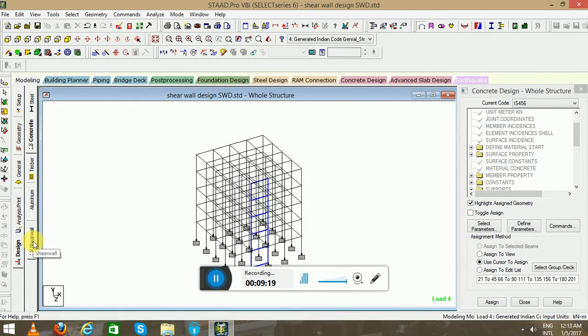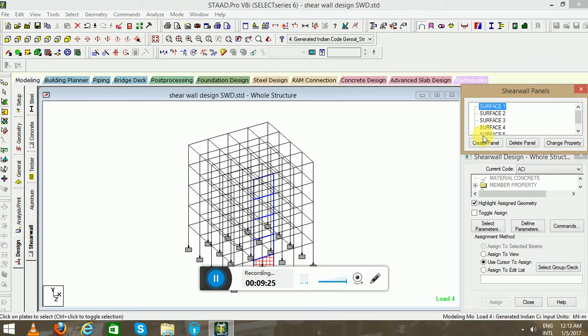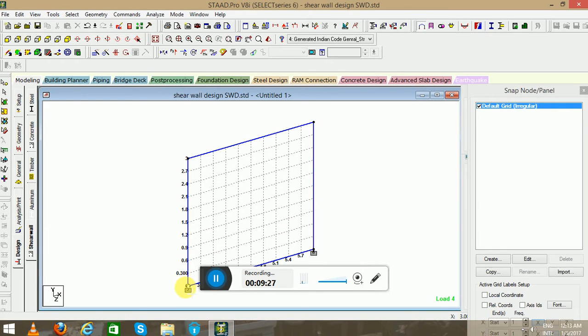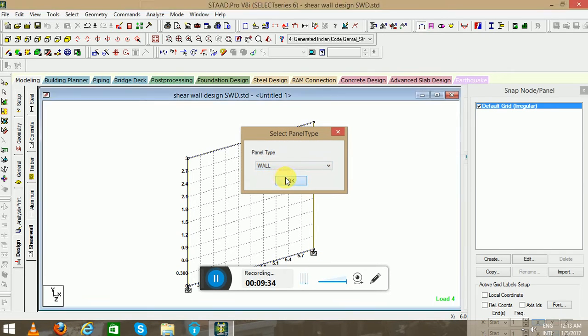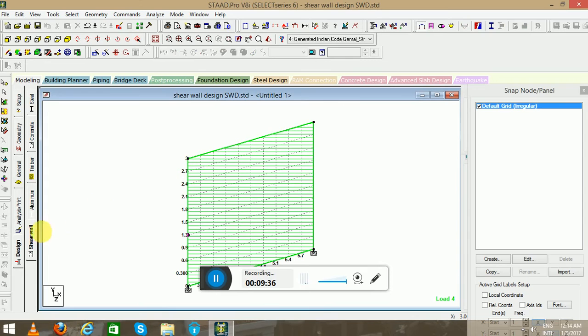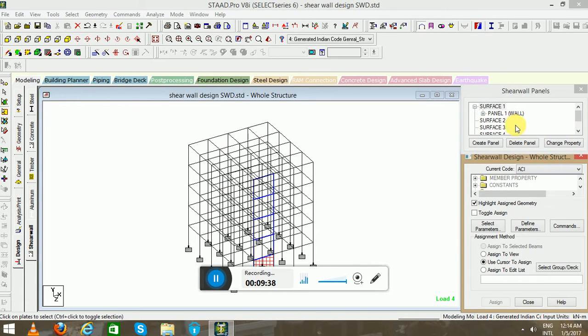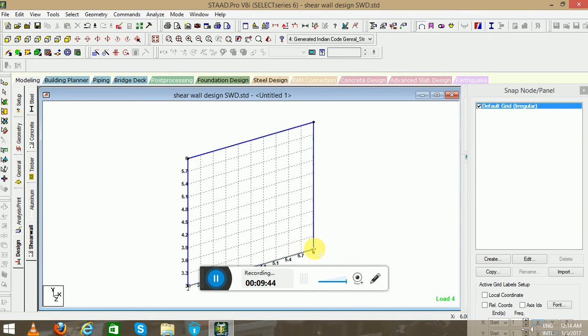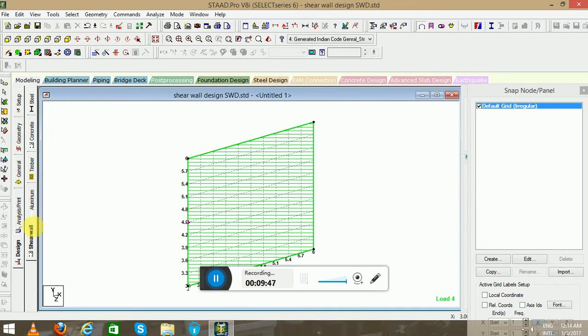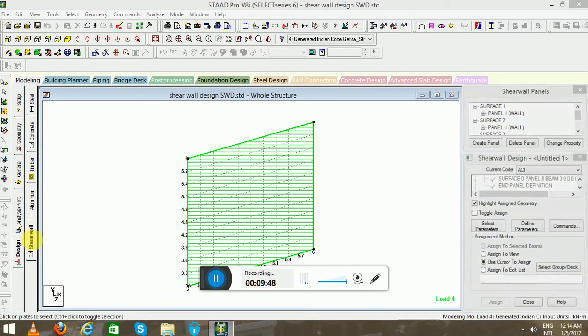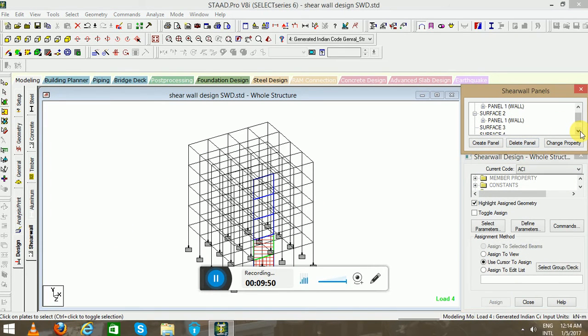Now we will design the shear wall. Go to the Shear Wall tab. You have to select the surface one and go to the Create Panel. Panel type will be Wall. Go to the Shear Wall again, surface to create panel. Likewise, you have to create panels for the other structures.